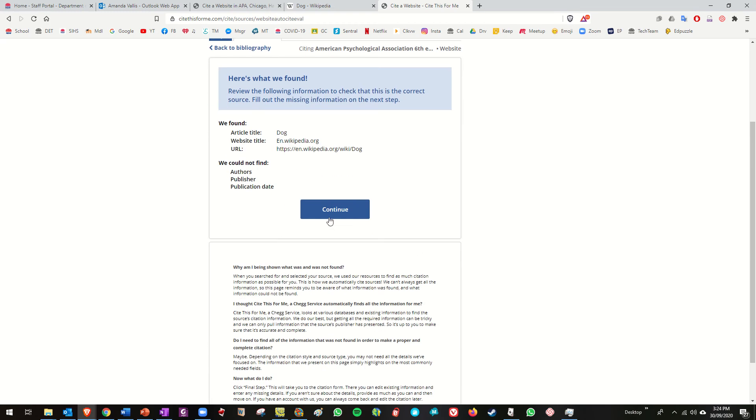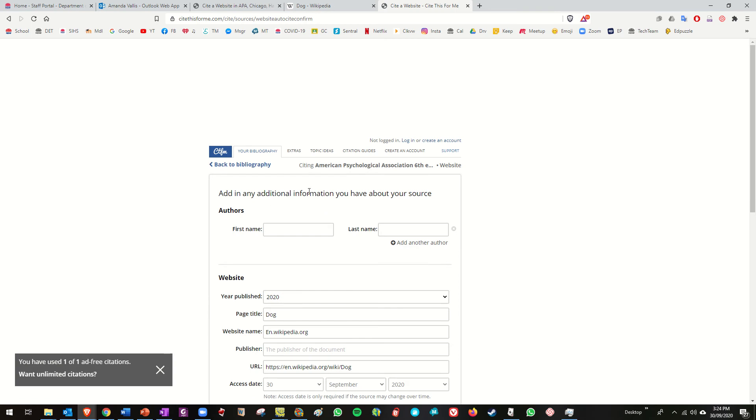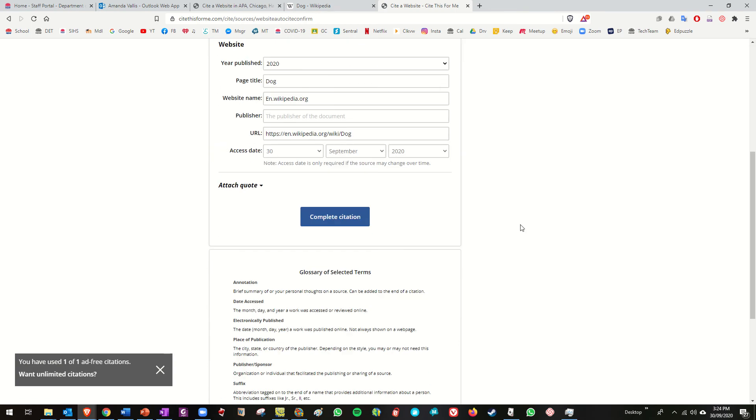This is what we found, yes continue, click on that. Add any additional information, no I don't want to do that, just click on complete citation.